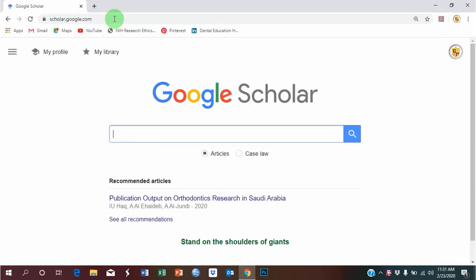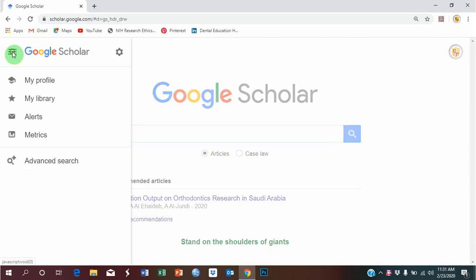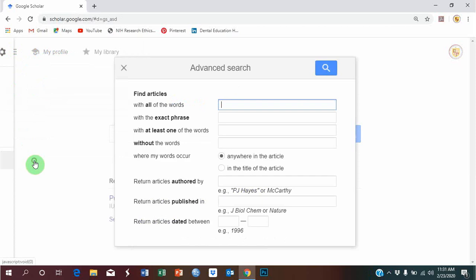This is the home page of Google Scholar. If you look on the left side of my screen, you can see these three horizontal bars. Click on these three horizontal bars, and after that, click on advanced search.